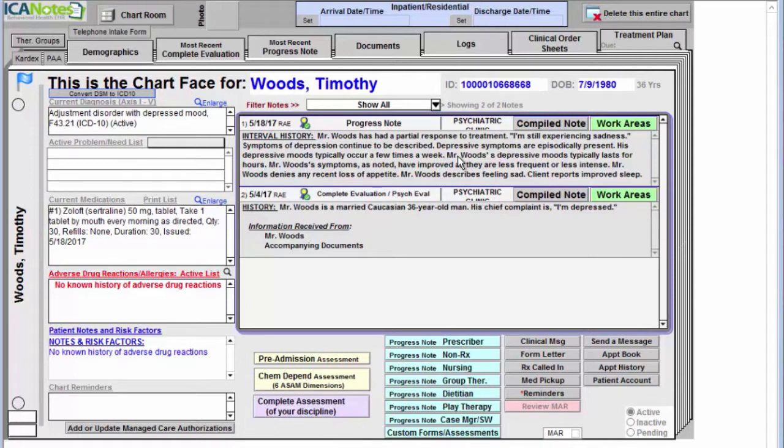To generate the note itself, you're going to come to the bottom and click on a progress note non-Rx, and the three minutes begins.